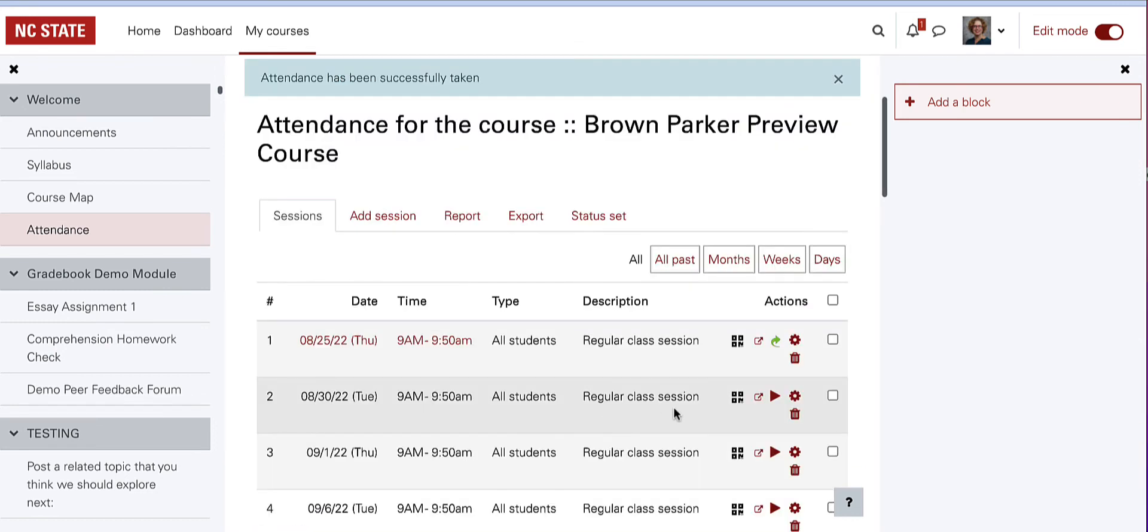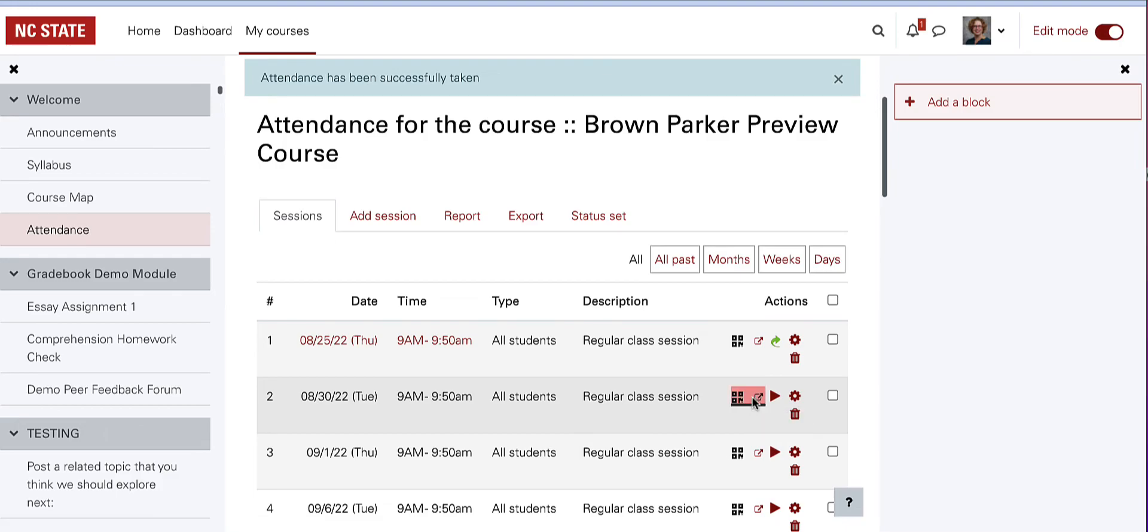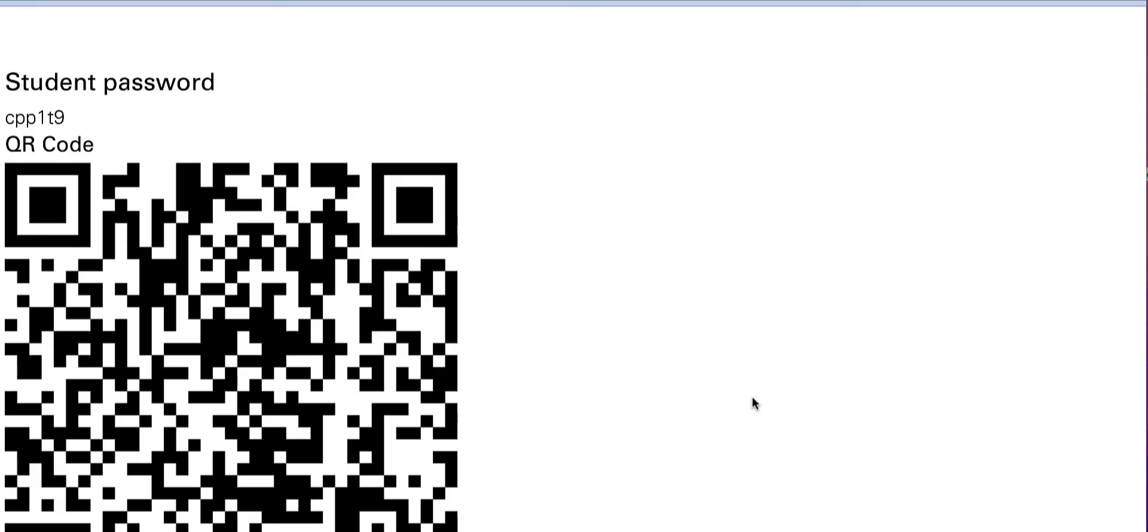If your settings allow students to mark their own attendance, you can select the QR code and arrow to bring up the password or QR code for students to scan or type in in order to take their own attendance. This is a good screen to project in class.